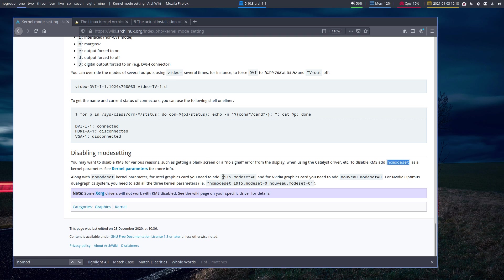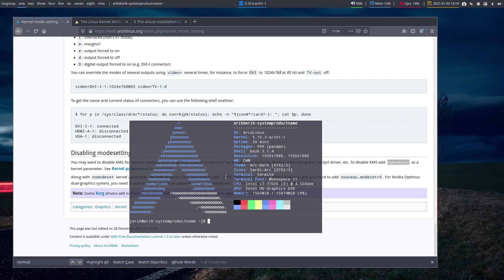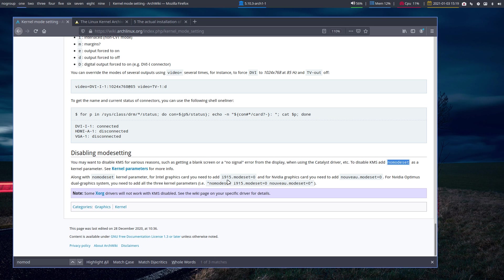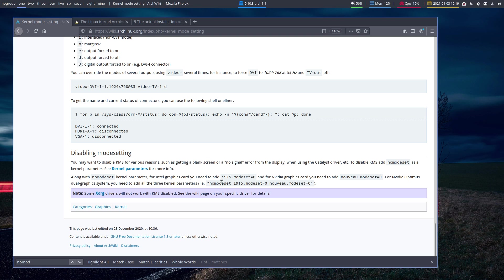Along with nomodeset, you can add other things for Intel graphics cards, which I have. You may have a Nvidia card and so on. You can set something like i915.modeset=0, or for Nvidia cards nouveau.modeset=0. For Nvidia Optimus dual graphics, you need to add all three parameters. This may help boot up. That's the first thing: be able to boot up. You may need to add it later on again to GRUB.